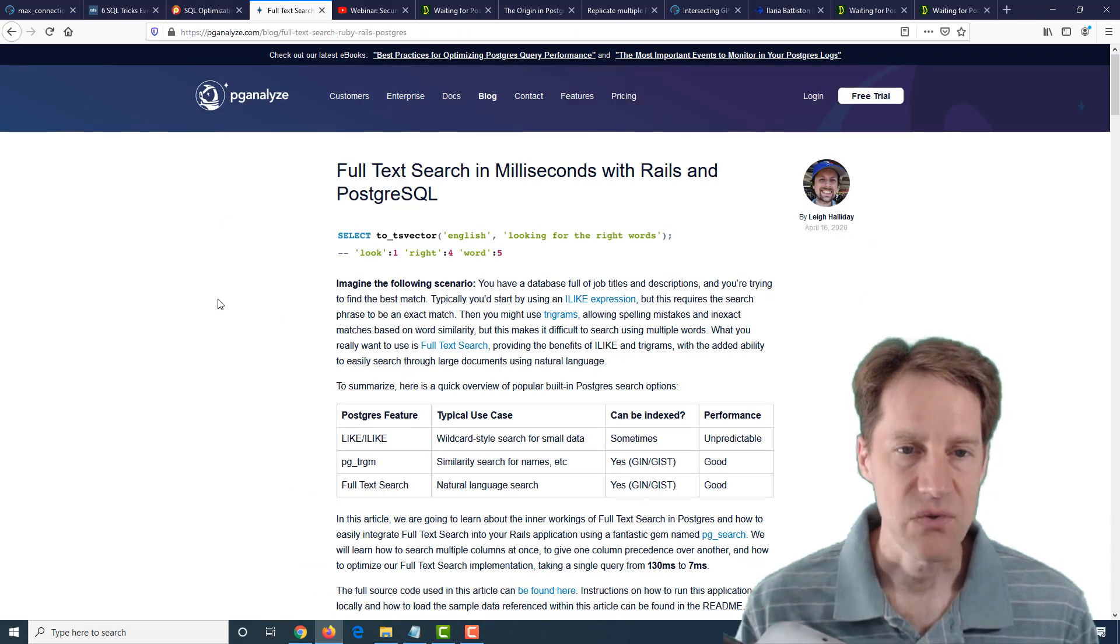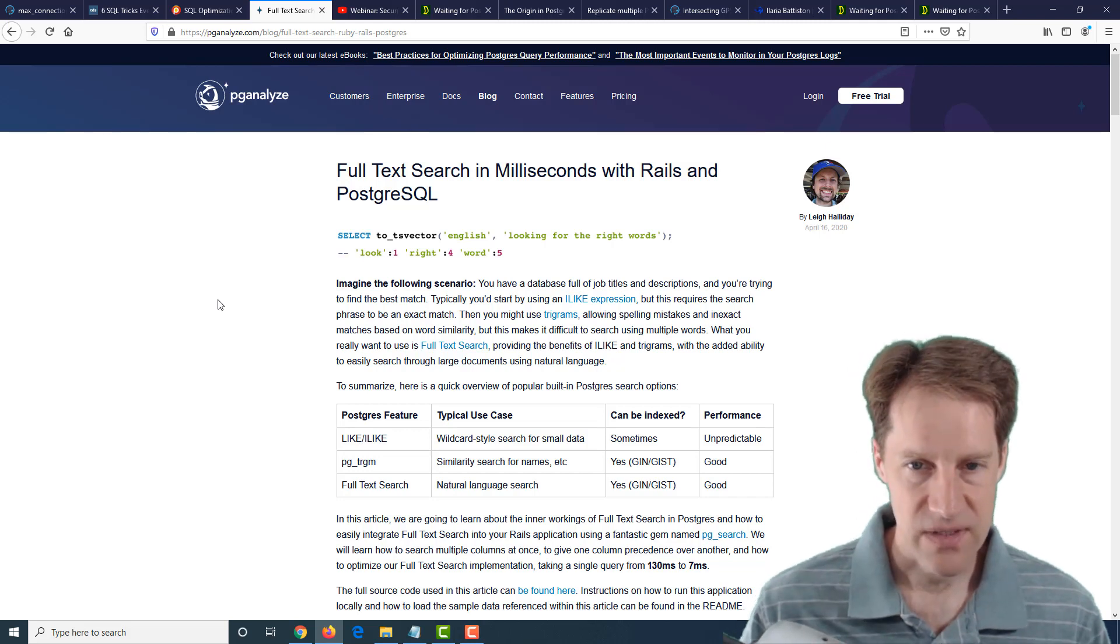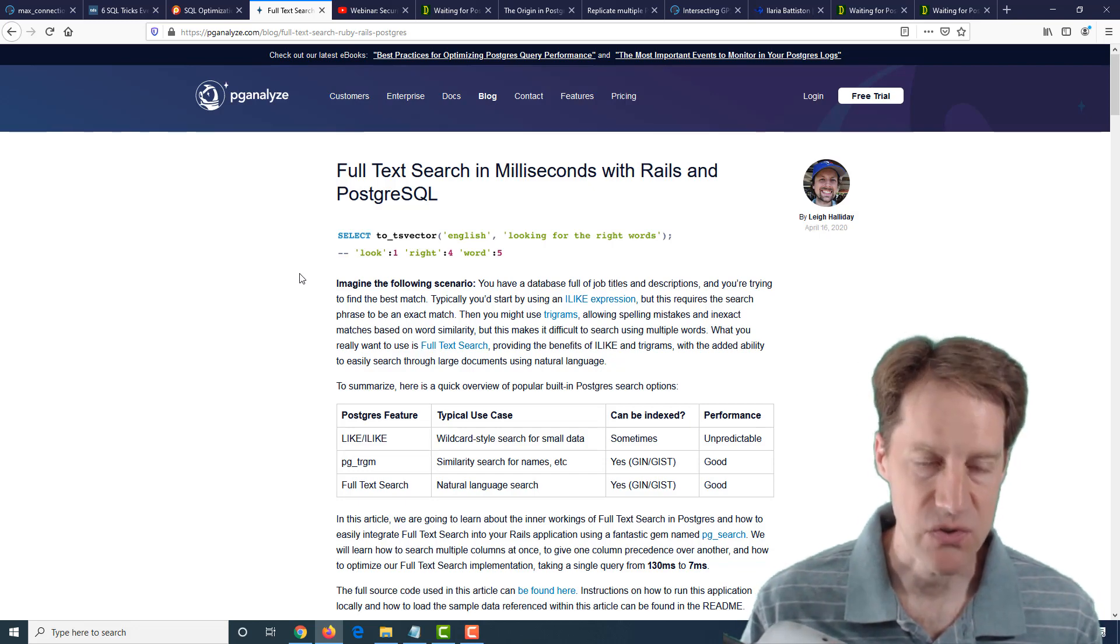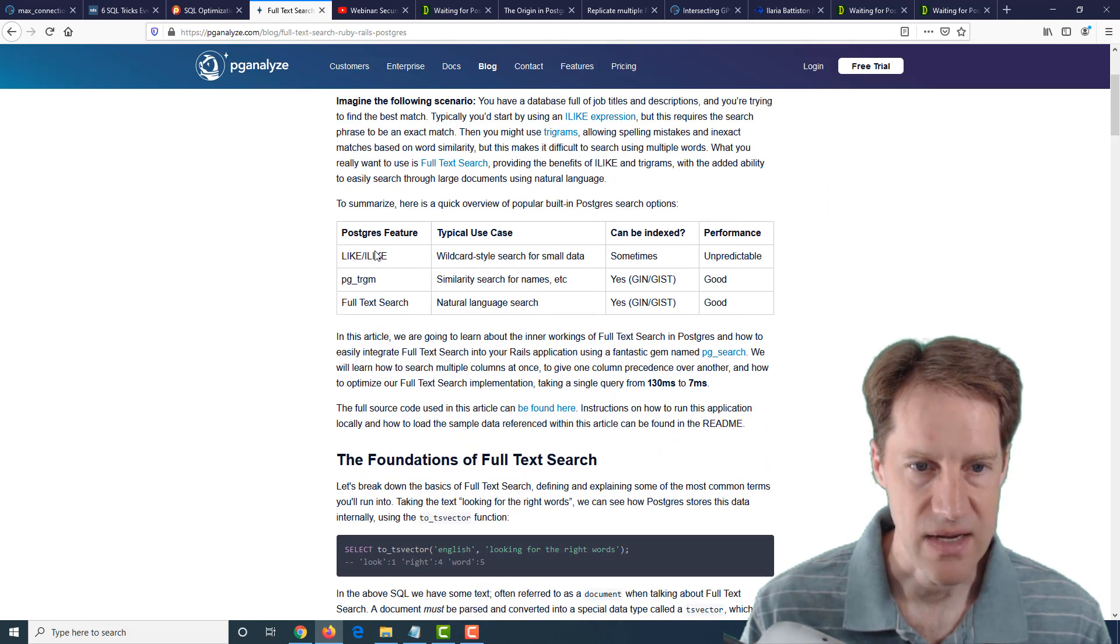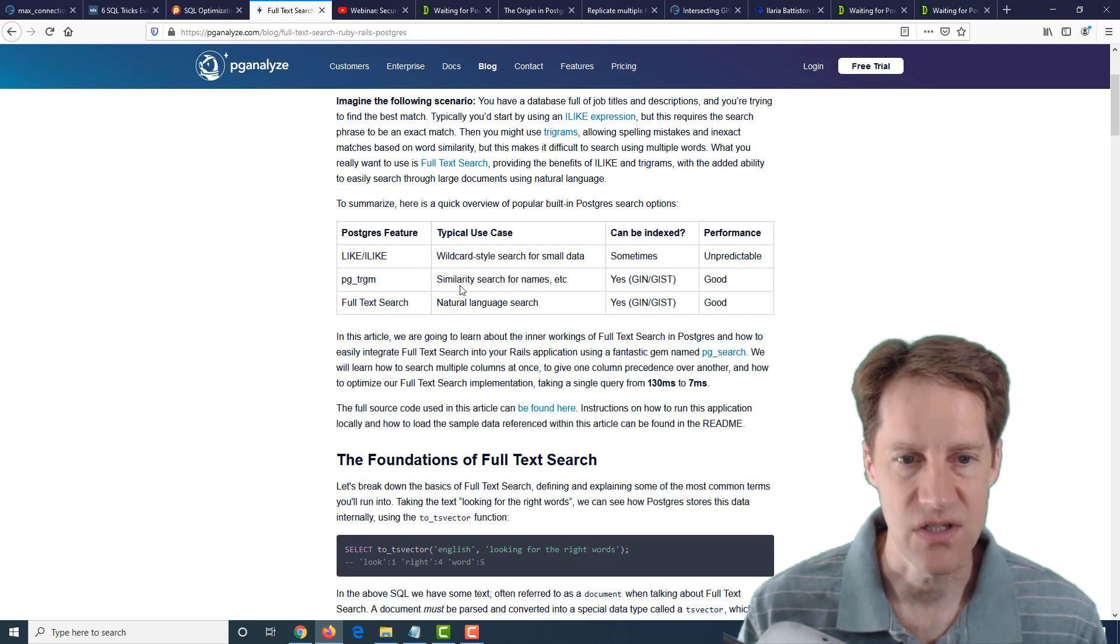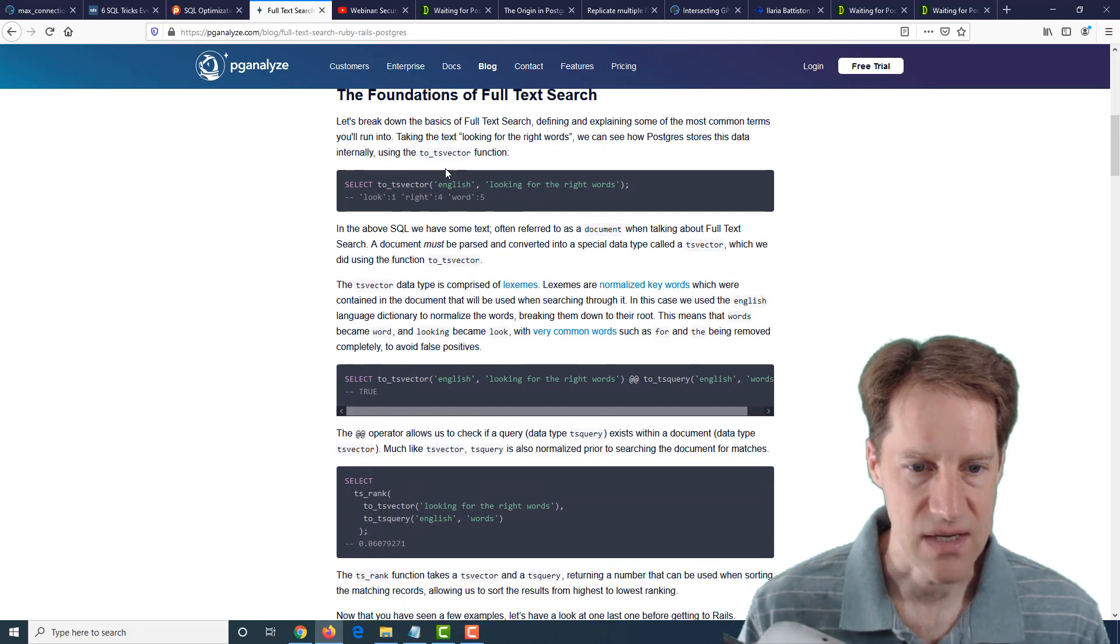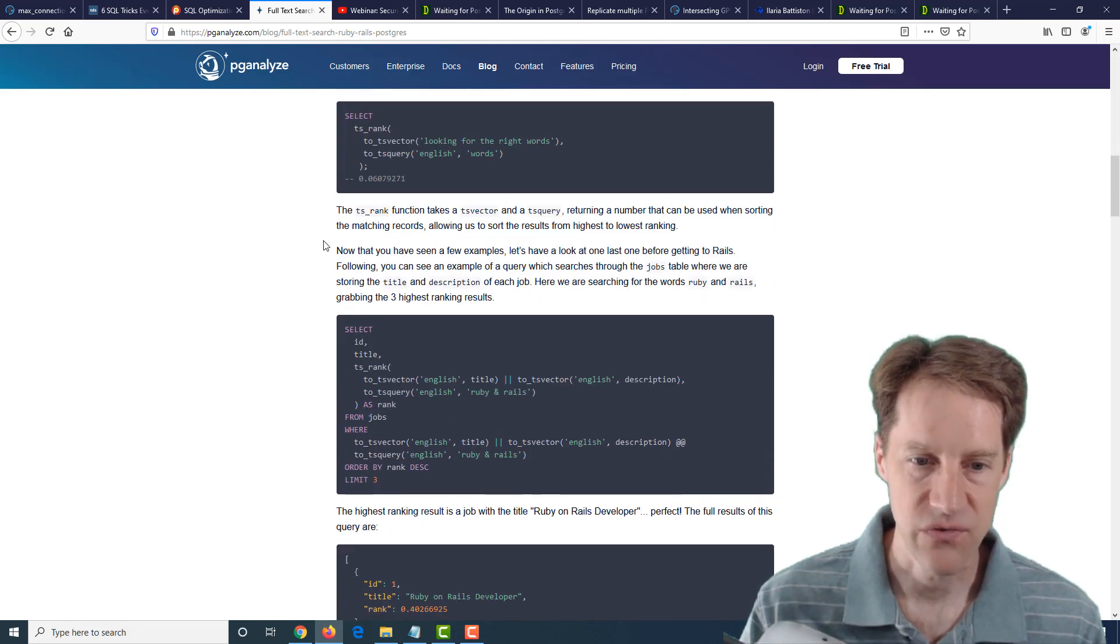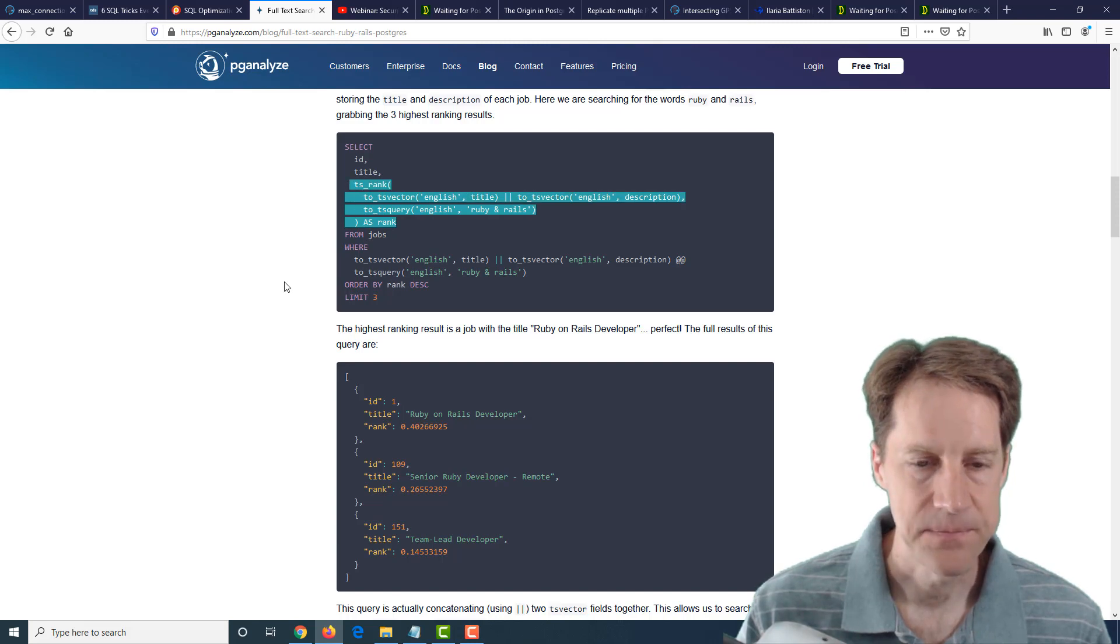The next post is full text search in milliseconds with Rails and PostgreSQL. This is talking about the Ruby on Rails framework, but most of this post covers PostgreSQL and full text search. So they give some comparisons of using like and ilike versus the trigram extension for similarity searches and then full text search. And they show how you can use TS vectors and then TS to queries in order to query and do a full text search. And they're even including rankings here.